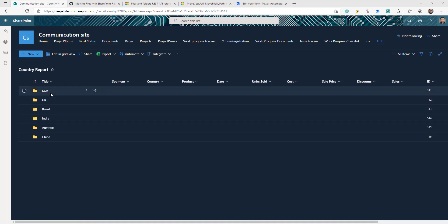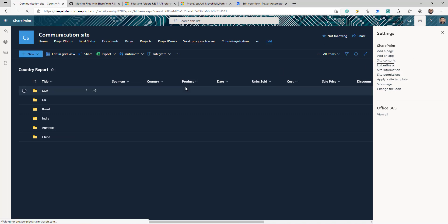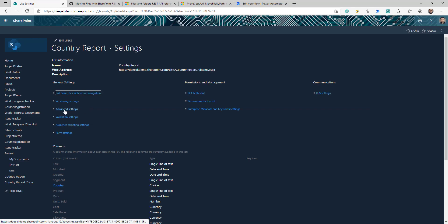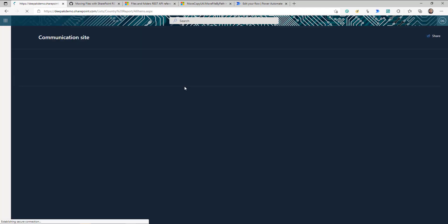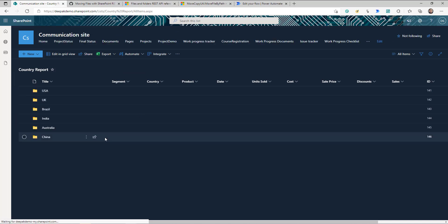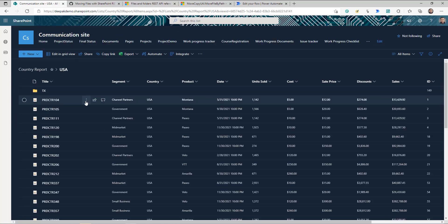In this list I have different folders. If you are wondering how you can enable folders inside a SharePoint list, you need to go to the list settings, then go to Advanced Settings. You have an option called Folder — you just need to say Yes to it. Once you do that, you can create folders or you can create an item.